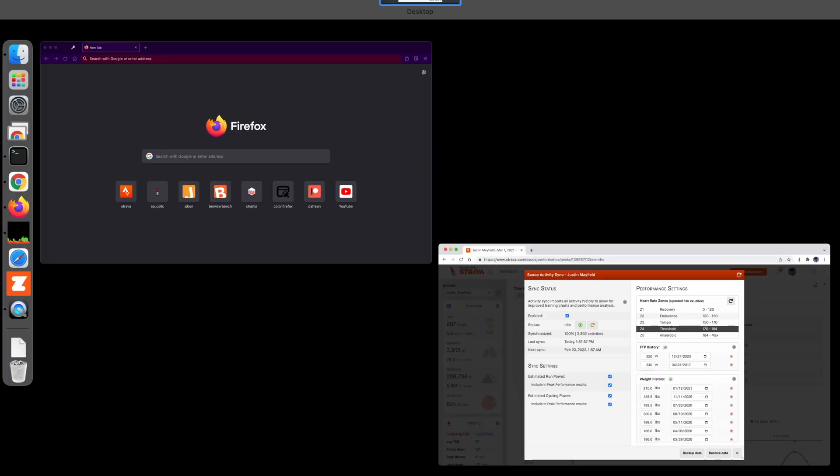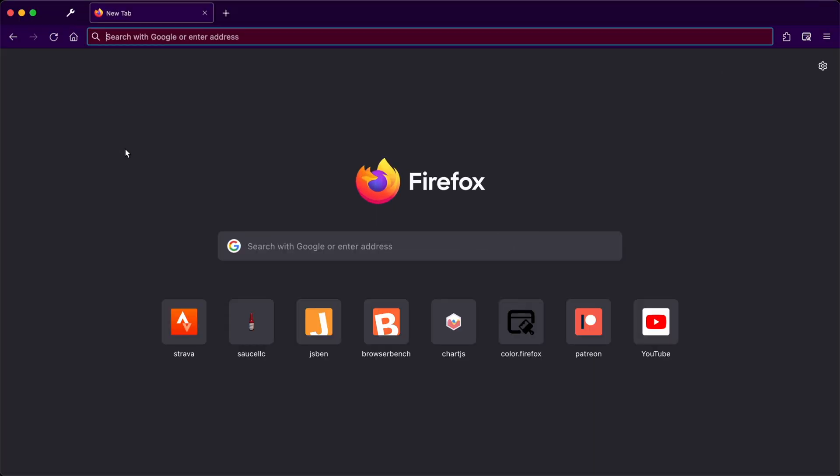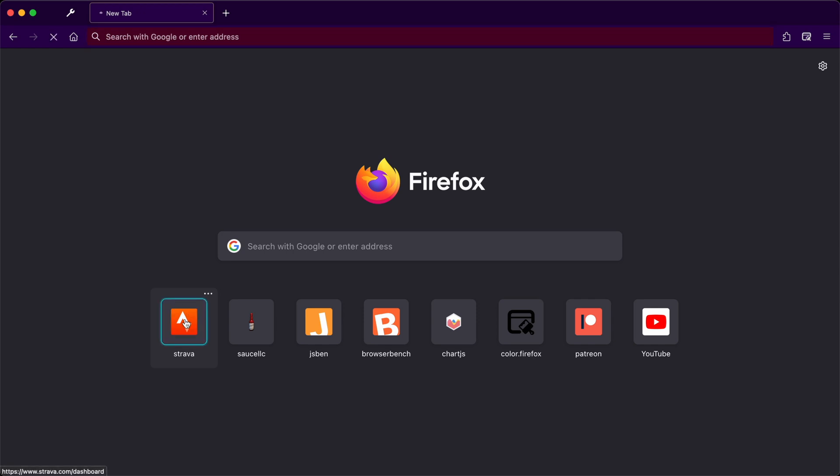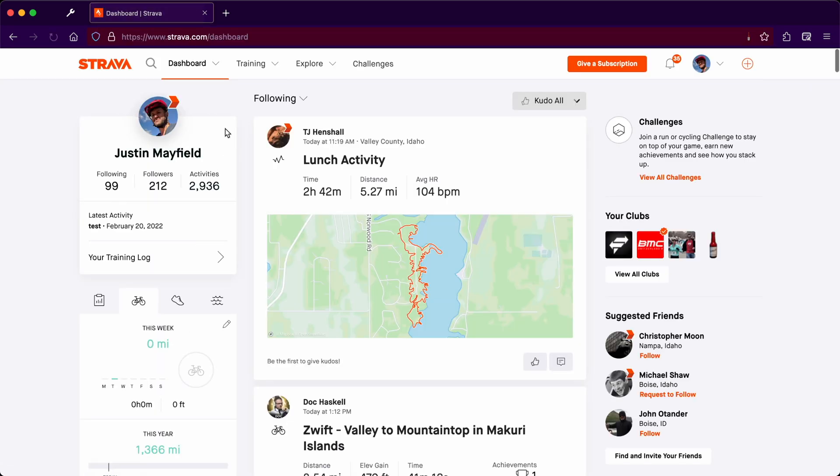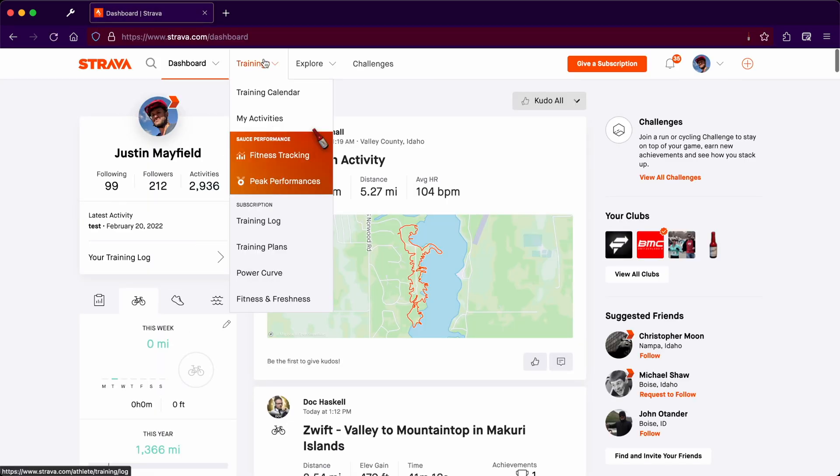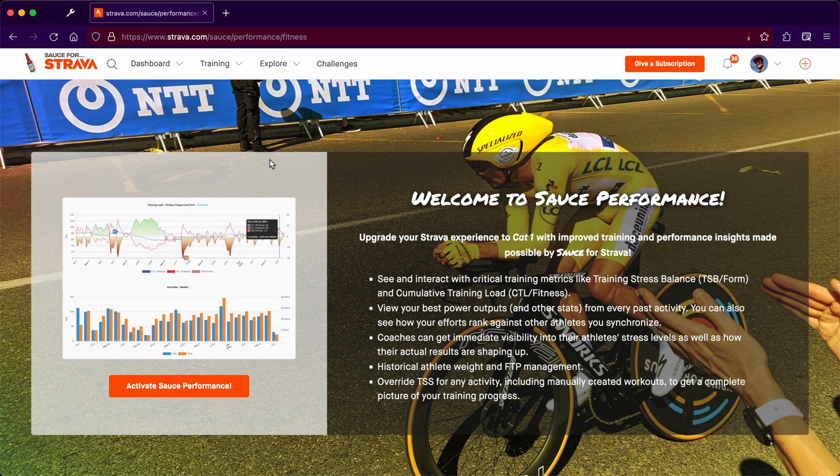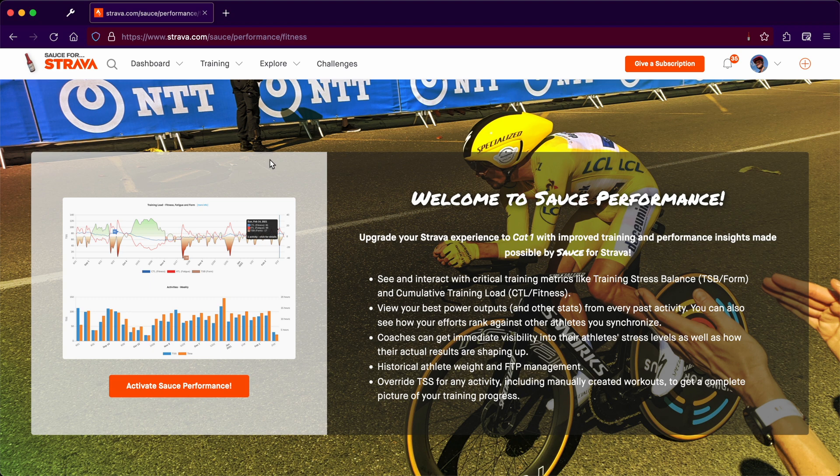going to go ahead and switch over to the other browser. We're going to go to Strava, and this browser already has Sauce installed. We'll go to the fitness tracking page, and because it's the first time that we've used Sauce performance on this device, we get the normal introduction. Go ahead and